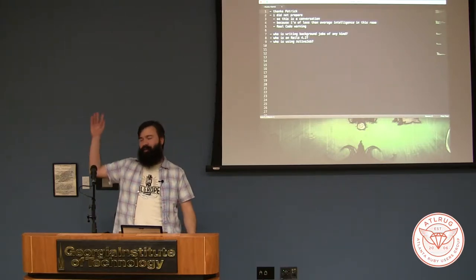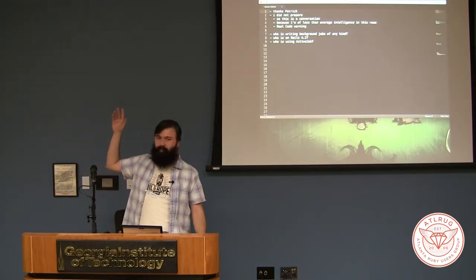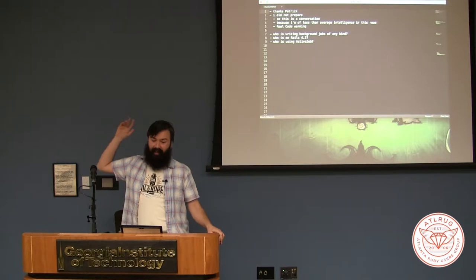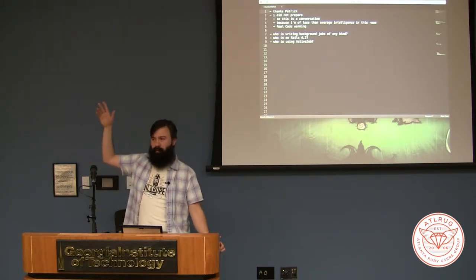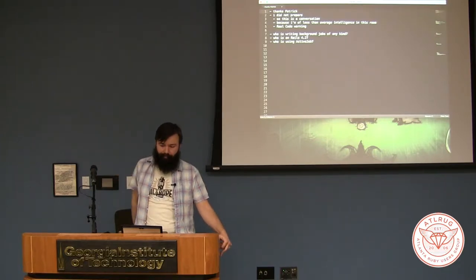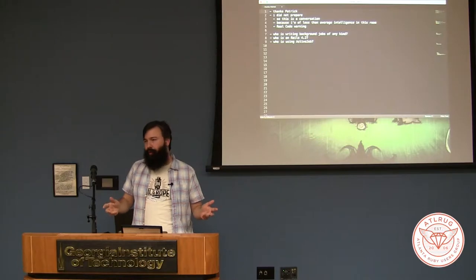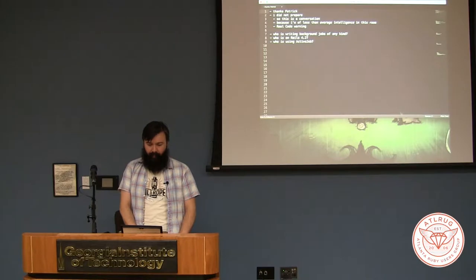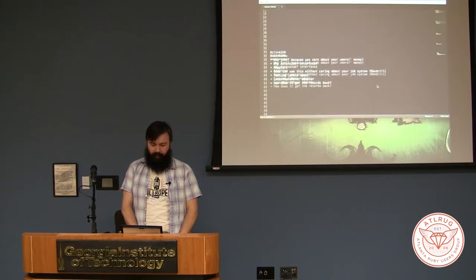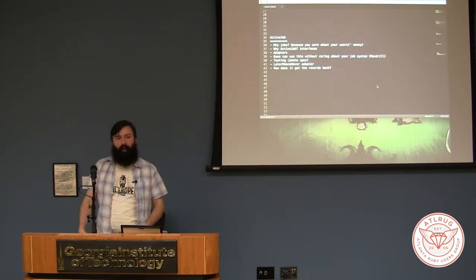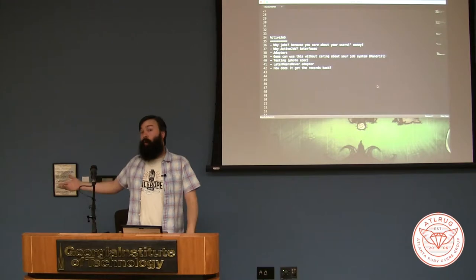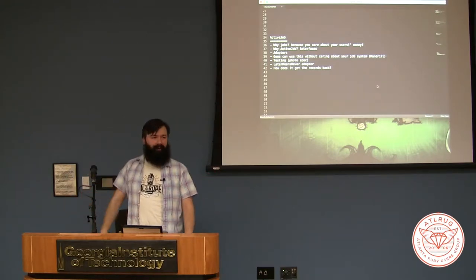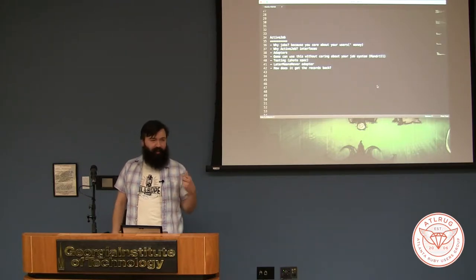So who else has actually written job code? Any kind of job code? Not as many as I kind of expected. So who else on Rails 4.2? And who else actually used ActiveJob? So why do we do background jobs in the first place? It's because we love our users' money. It's a user experience thing. You don't want to have them waiting with a web request while you're waiting on some crappy third-party email thing to actually send your email.